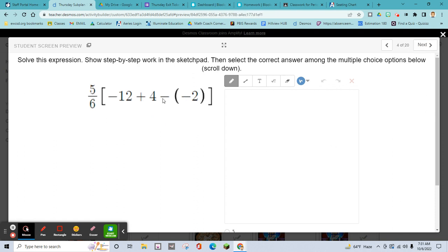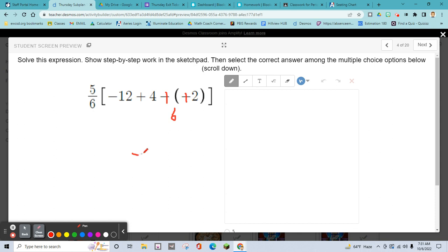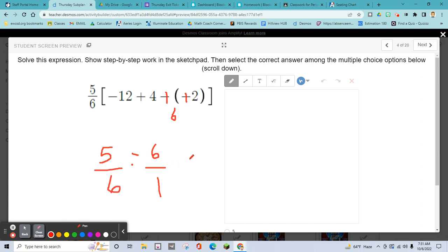Next one — same idea. Deal with the parentheses first. Make those positive — this becomes 6. Then negative 12 plus 6: subtract and keep the sign of the larger number, so it becomes negative 6. Then put negative 6 over 1 and multiply by 5 over 6. Multiply straight across — negative over positive times 5 over 6 gives a negative answer.